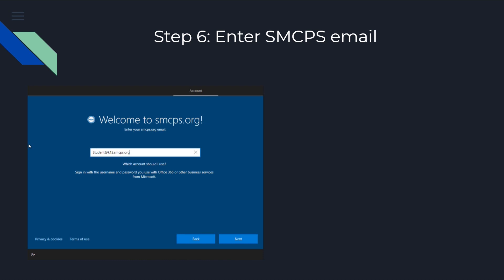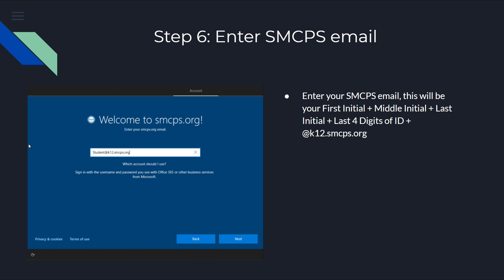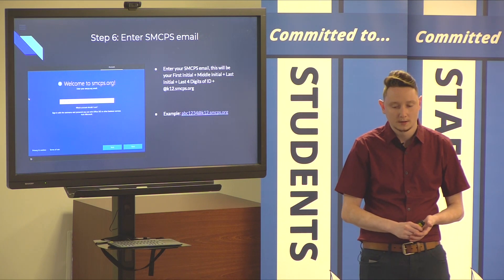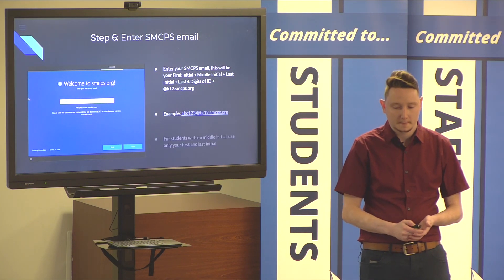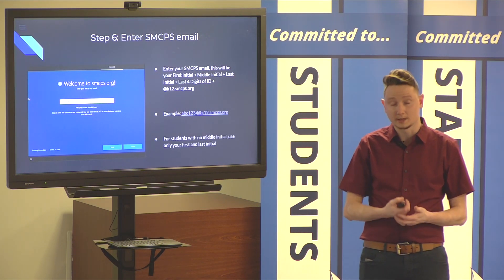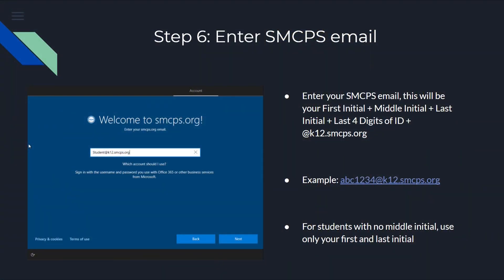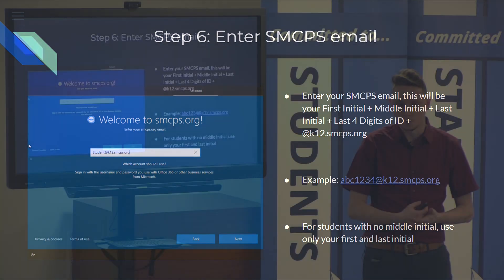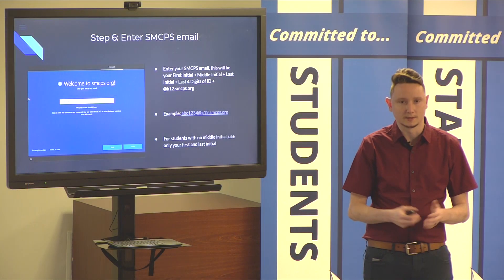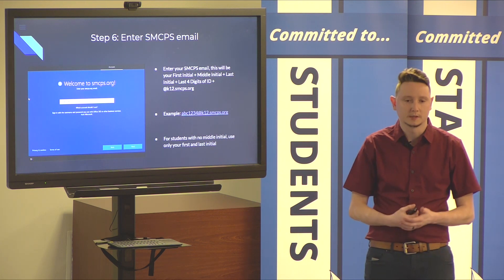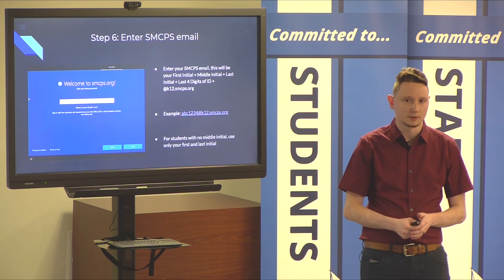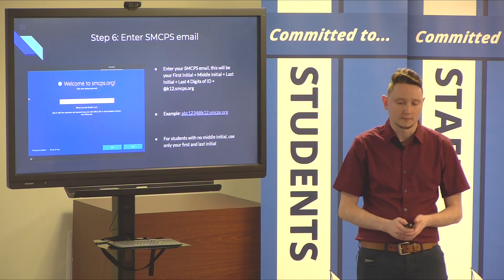Your SMCPS email address is going to be your first initial, your middle initial, your last initial, and then the last four of your student ID number, at k12.smcps.org. So, for example, abc1234 at k12.smcps.org. For students that do not have a middle initial, just use your first and last initial in this instance. Also, if you don't know what your student ID number is at all, please contact your school for that information.